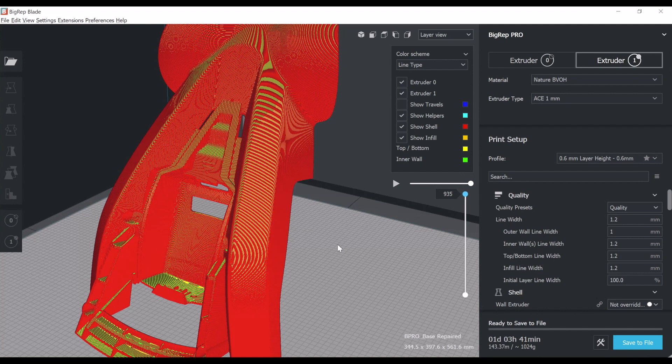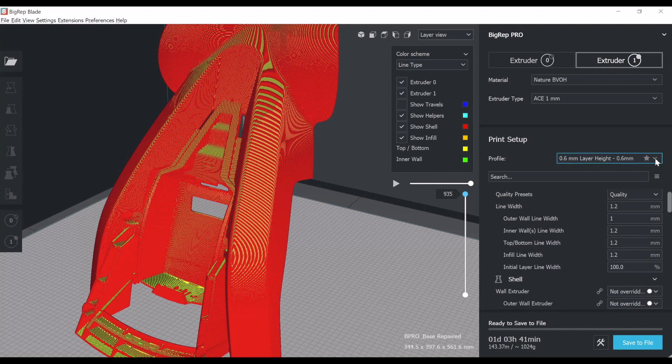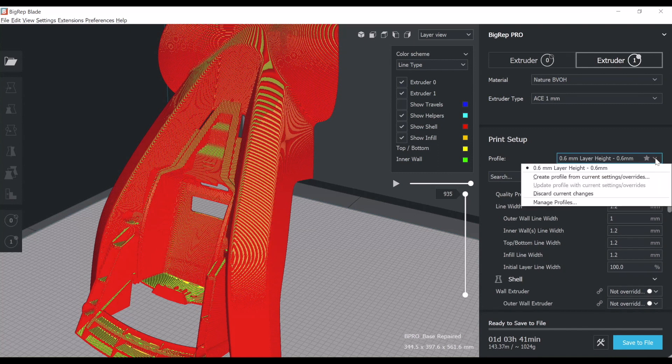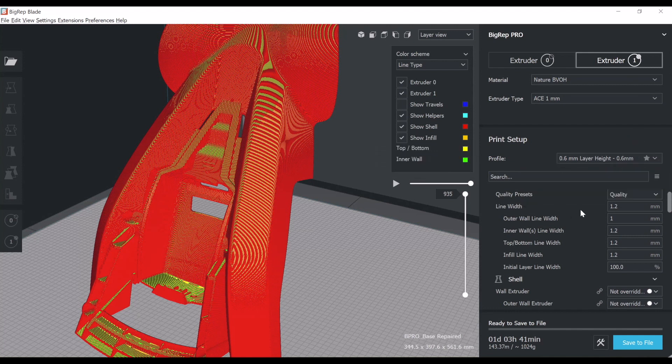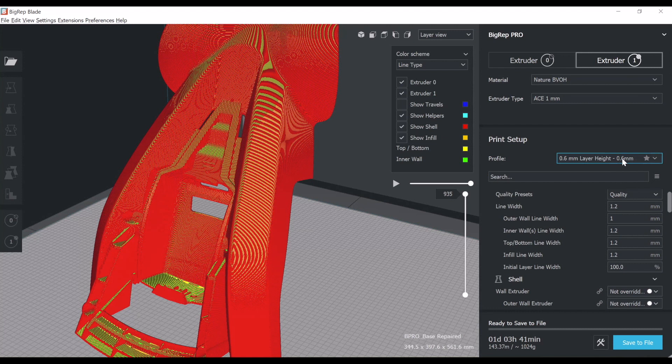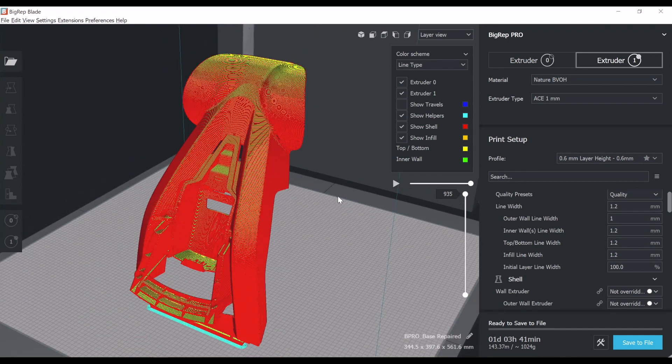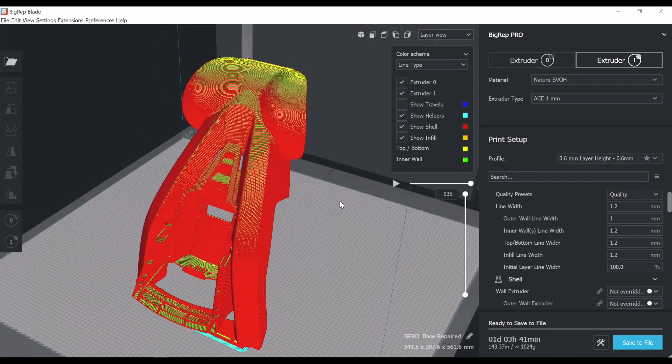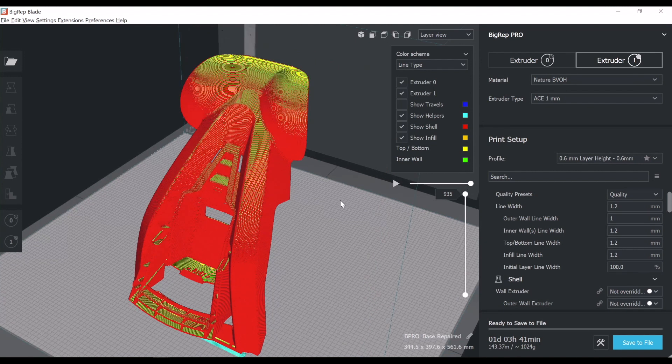Let's move on to the support. I have to engage the support. I might have forgot to mention, but we have different qualities you can choose from. In this case, 0.6 mm layer height. That's what I've chose for this print. This is a good compromise between quality and print times.